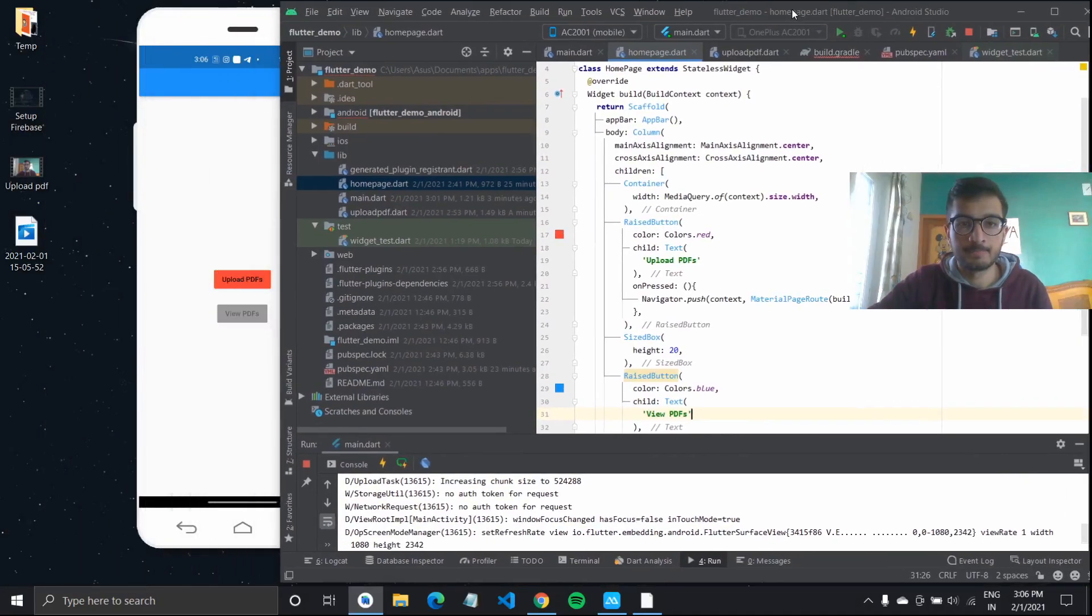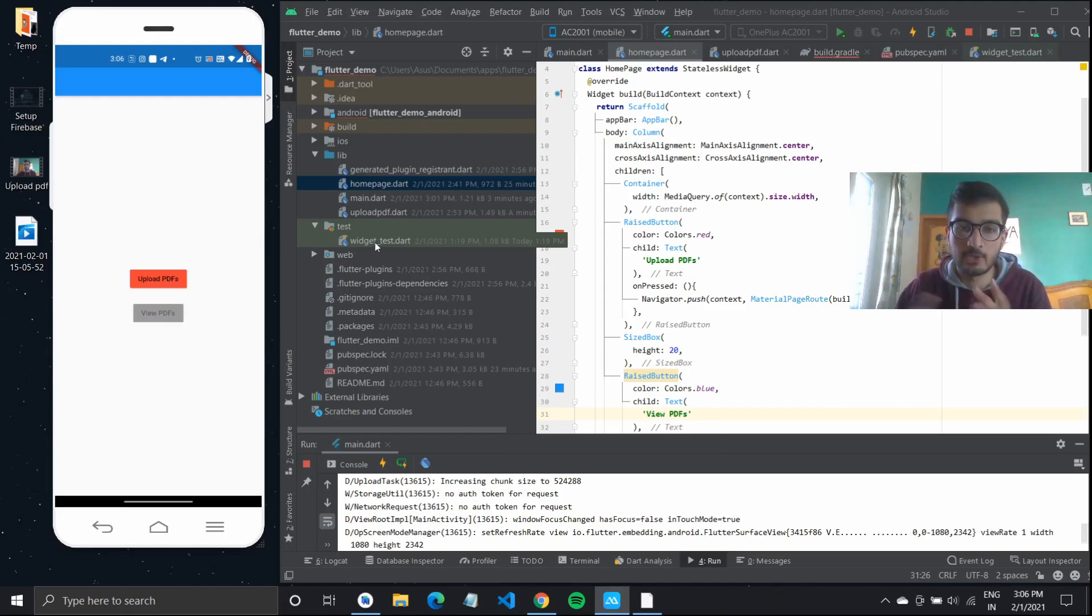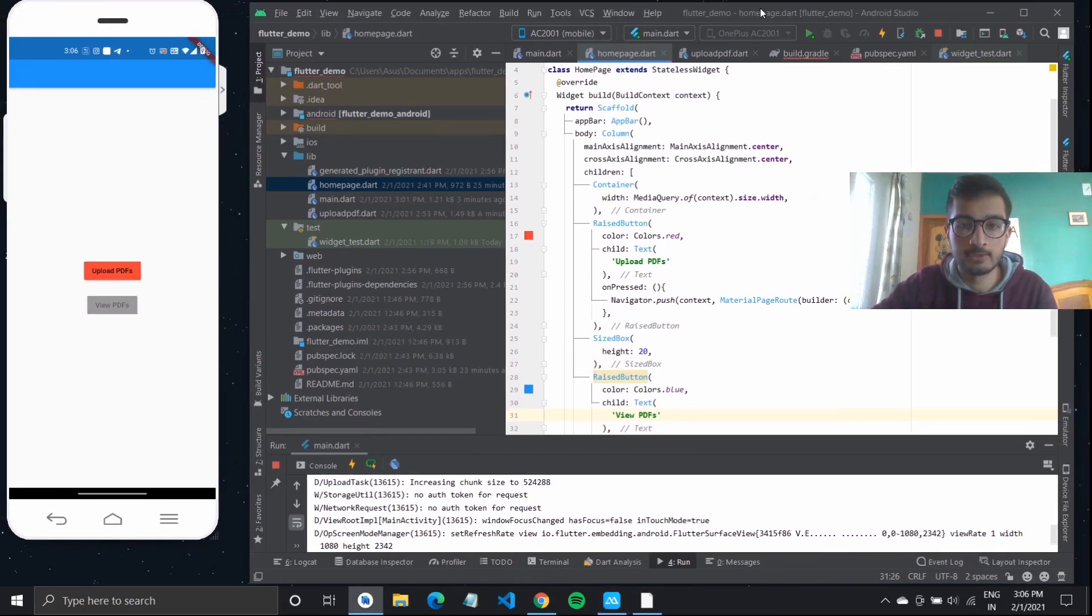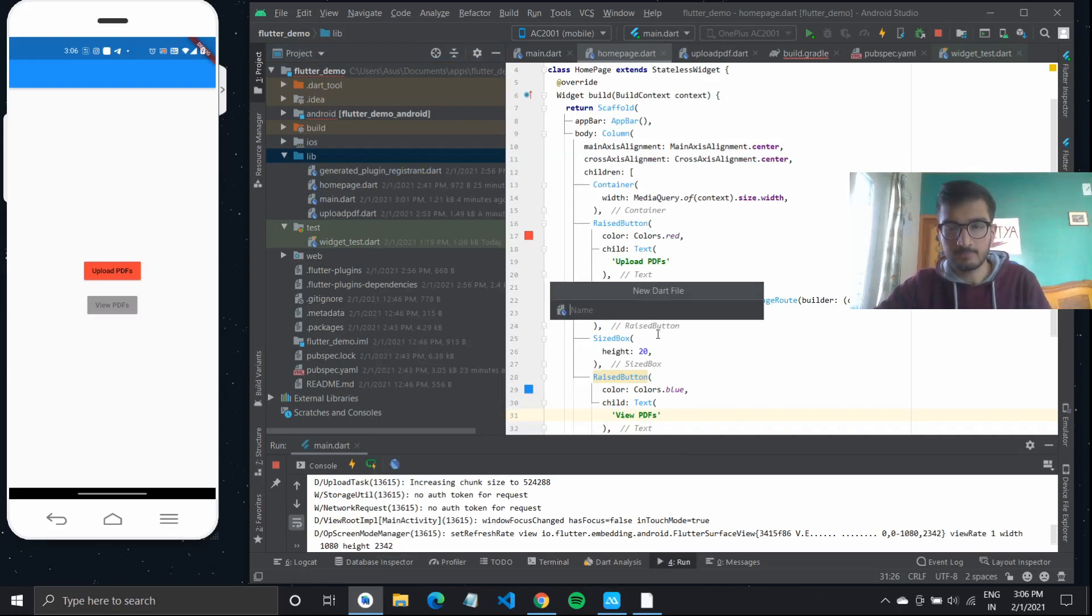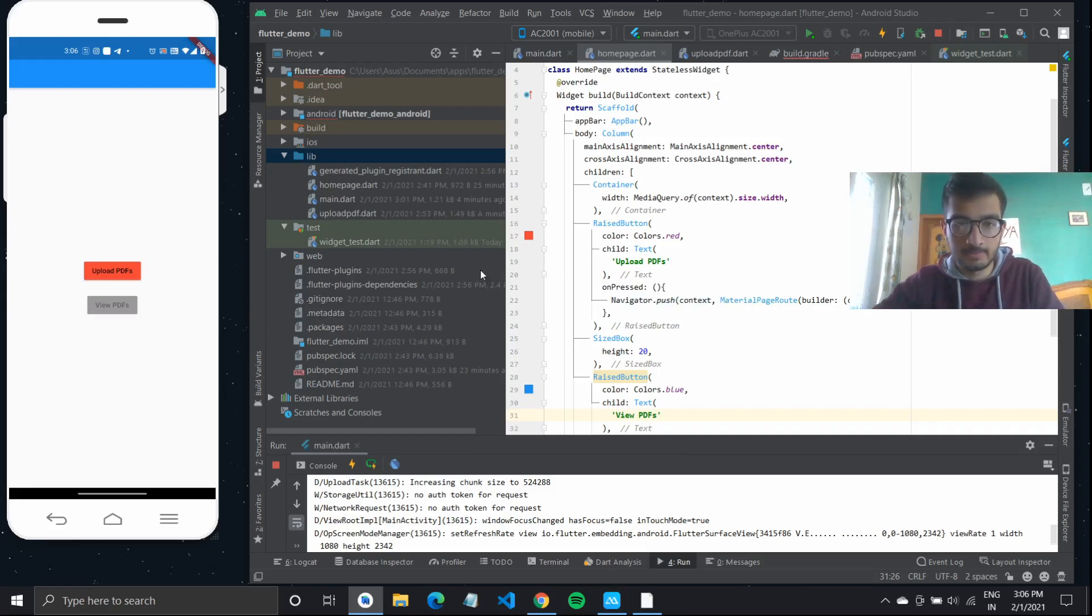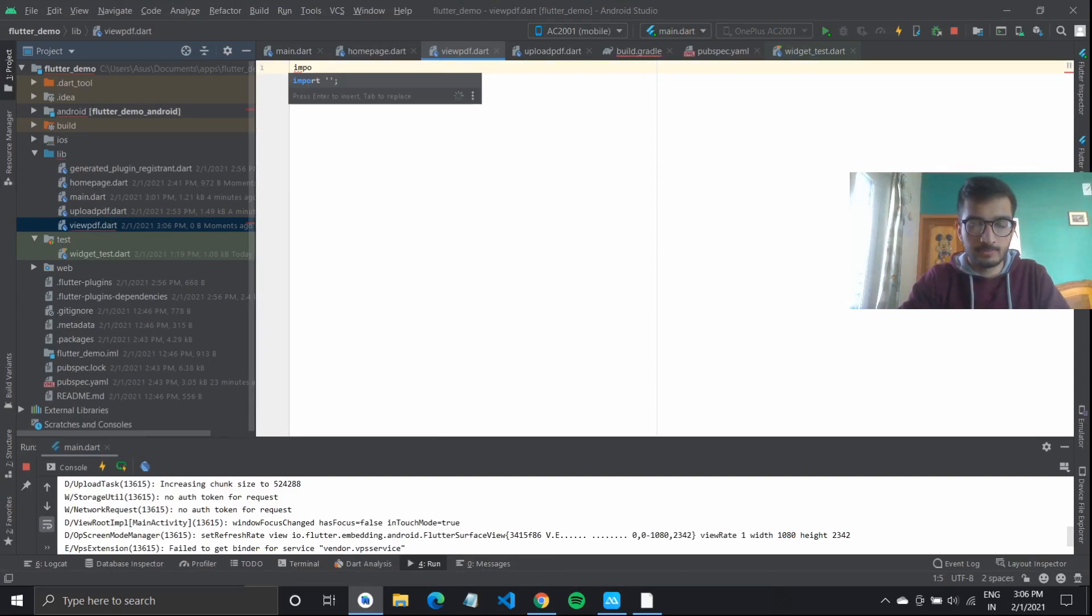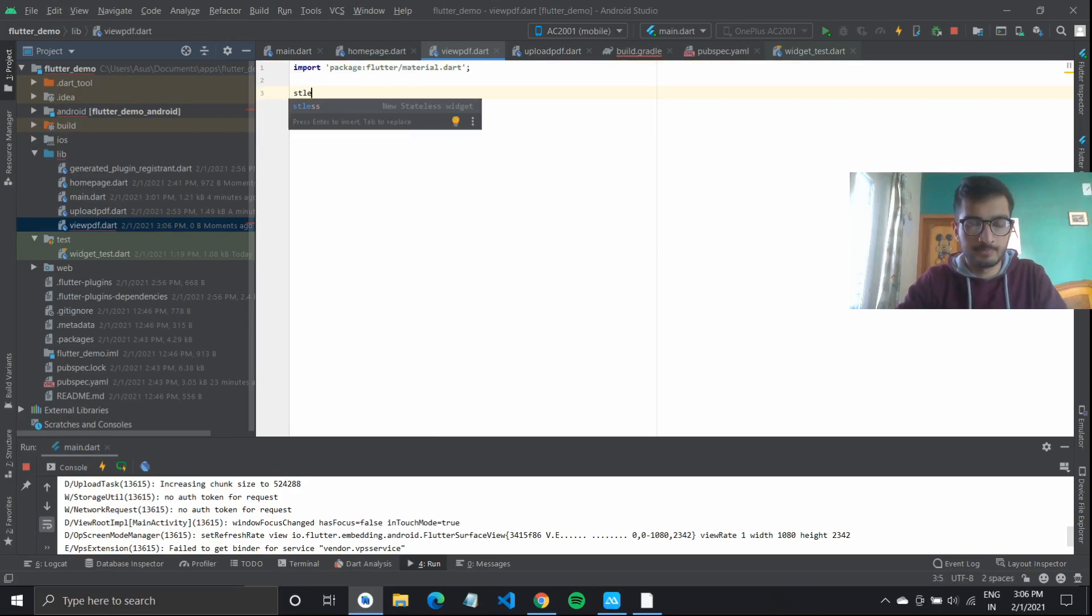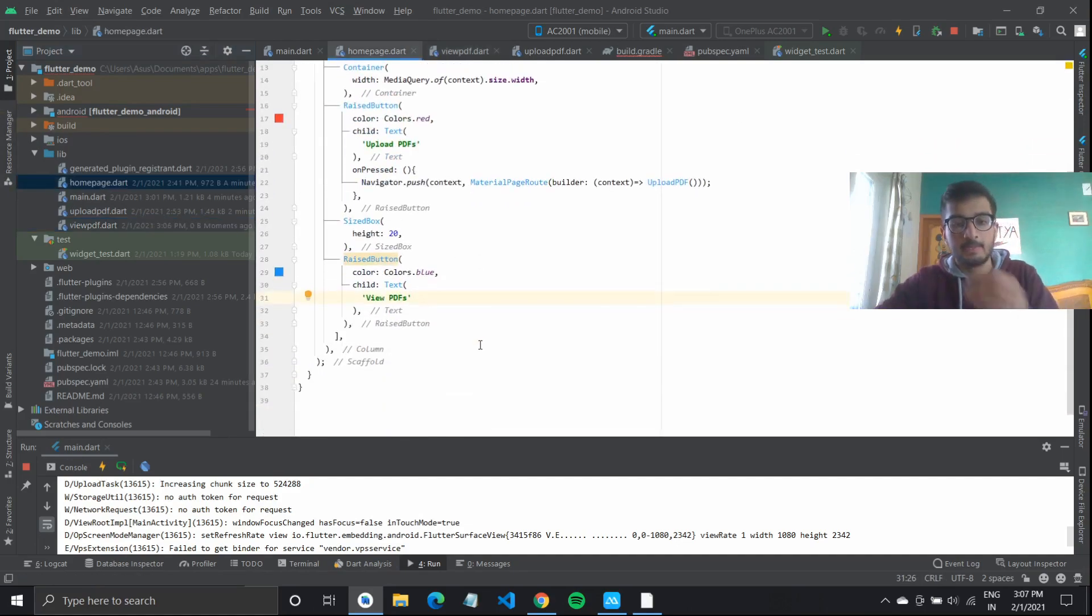So far we have made this basic home UI where we have upload PDF and view PDF. In this video we're working to get PDFs from our Firebase storage and view it on our device. I will quickly create a new Dart file called view PDFs. I'll import material.dart and create a stateless widget which I will call load PDF.